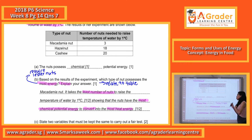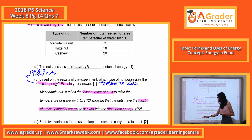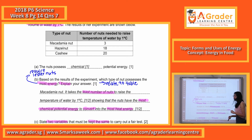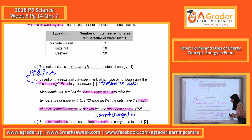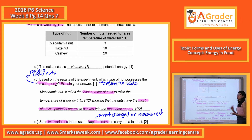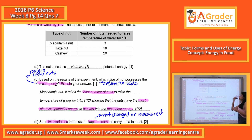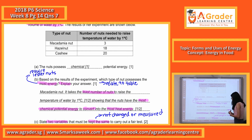Now let's look at part C. You need to state two variables that must be kept the same to carry out a fair test. Please remember that 'kept the same' means it is not the changed variable or the measured variable. This is why you identify the changed and measured variables first — they are not the answer for part C.